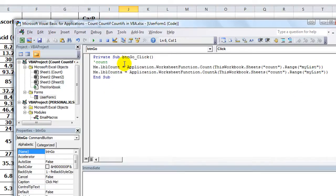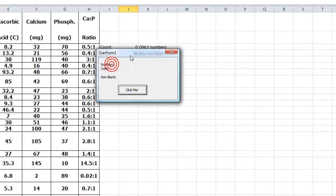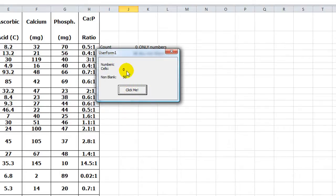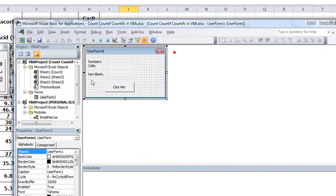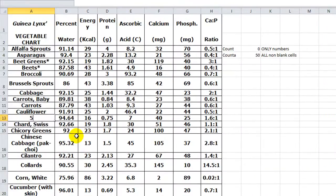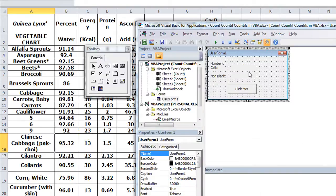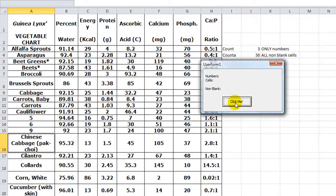So let's see what happens when we load our user form. Nothing happens yet until you click the button where we put the macro in. Let's click it. So there's zero numeric cells, 50 non-blank cells. Okay, what if I put five here and a six here and a nine there? Let's load up our user form now. See what happens when I click this.